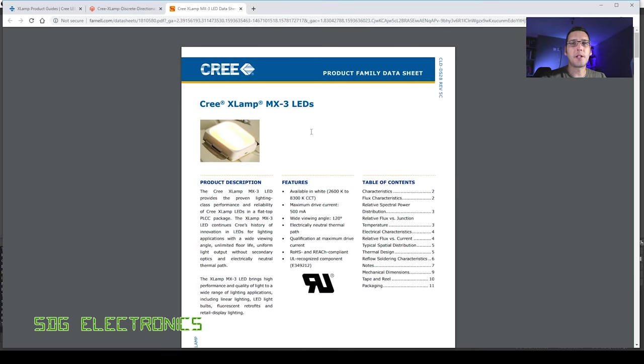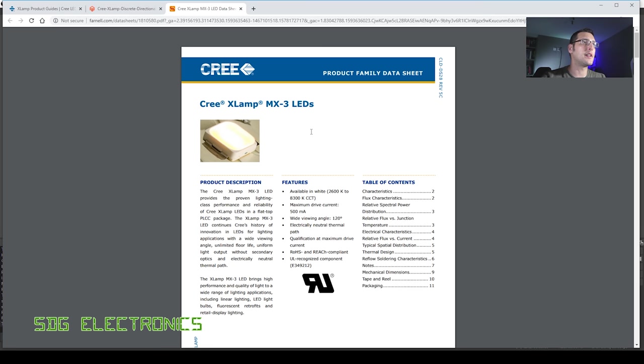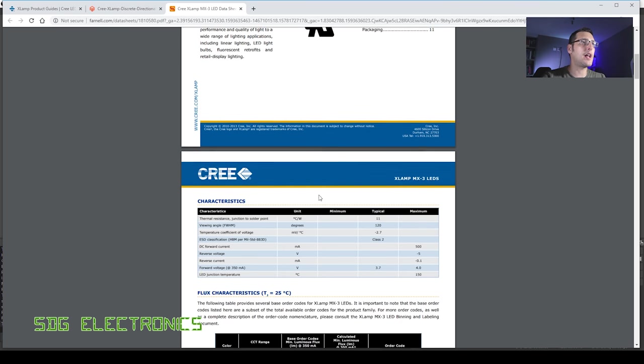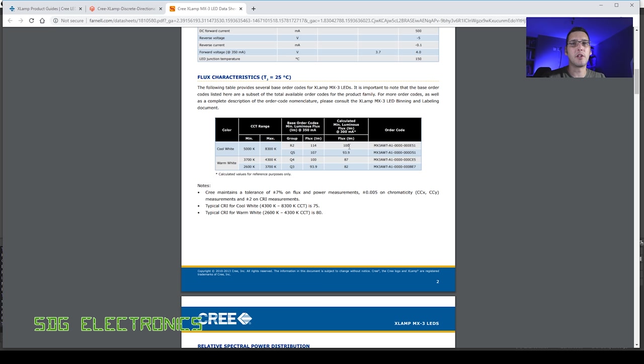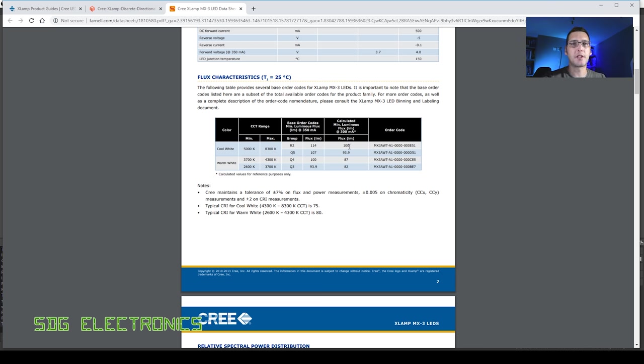The LEDs that we used on the prototype board were these Cree XLAMP MX3 LEDs and we had eight of them on the board. Driving them at 300 milliamps we're getting around 100 lumens per LED or 800 lumens in total. That's a kind of benchmark that we want to aim for because that was giving us more light into the microscope than any of the ring lights that I've got in the lab, and with the addition of some collimating lenses or some other optics we'll increase that light output even further.